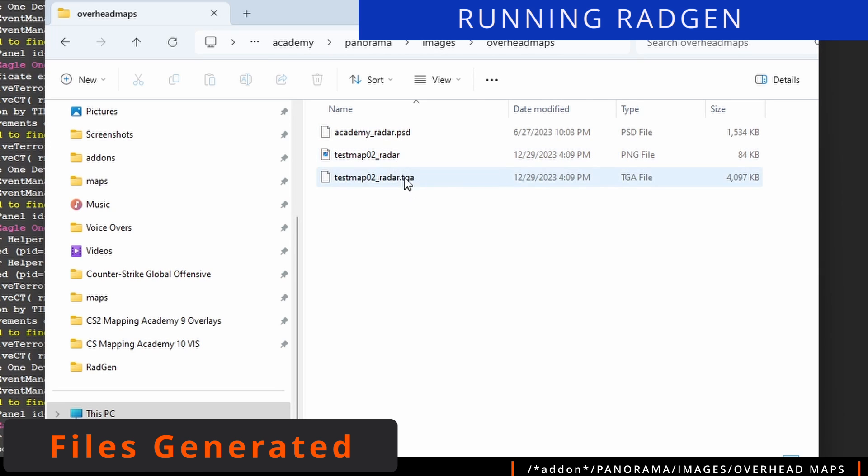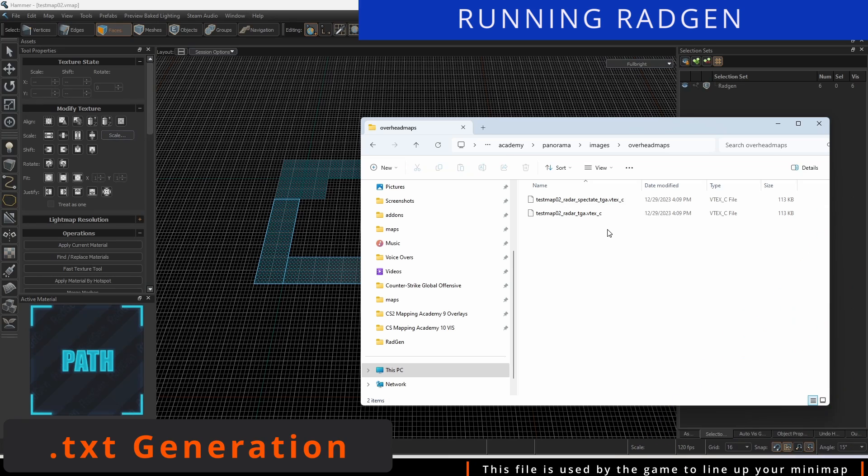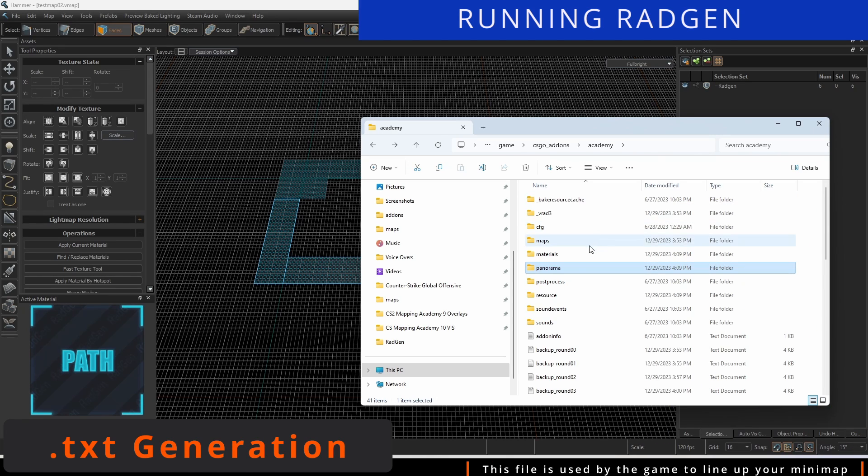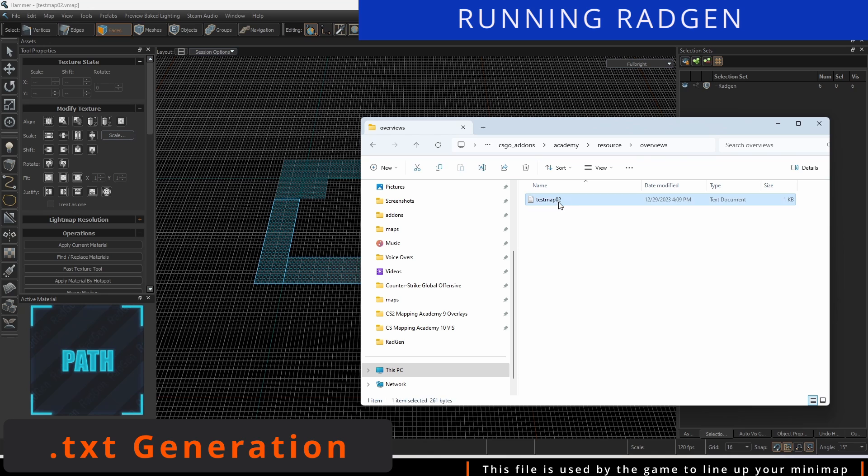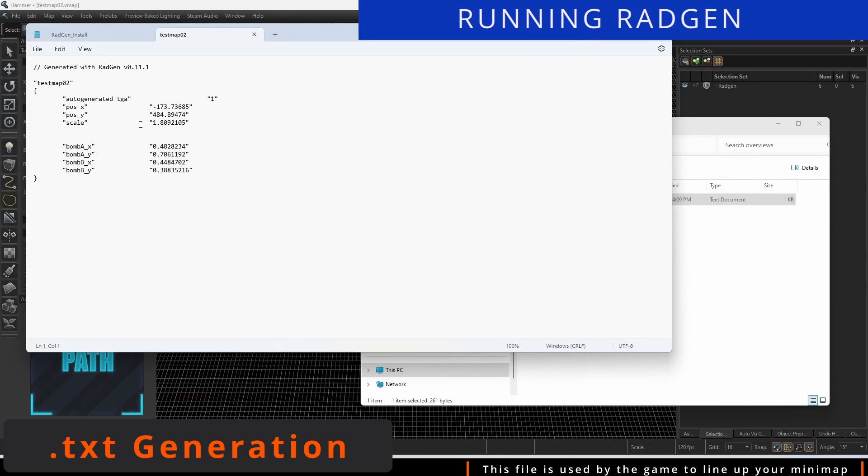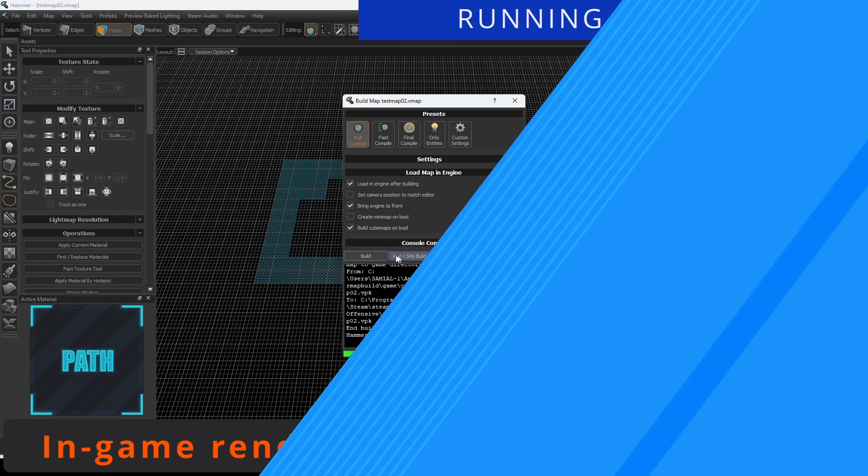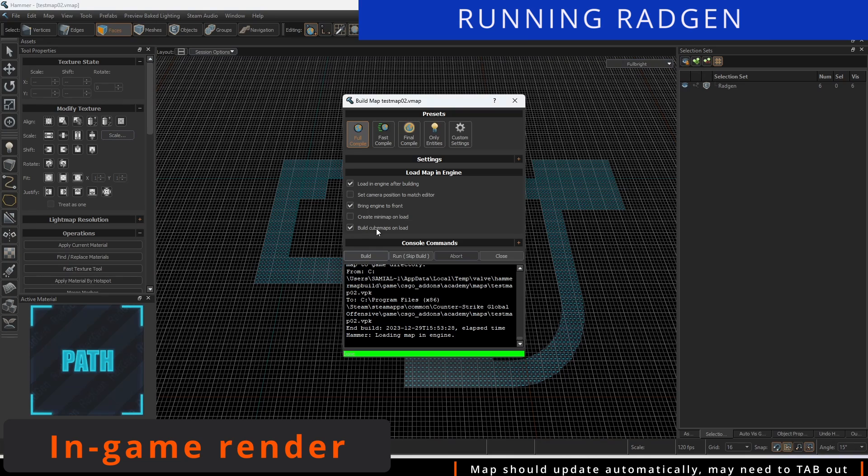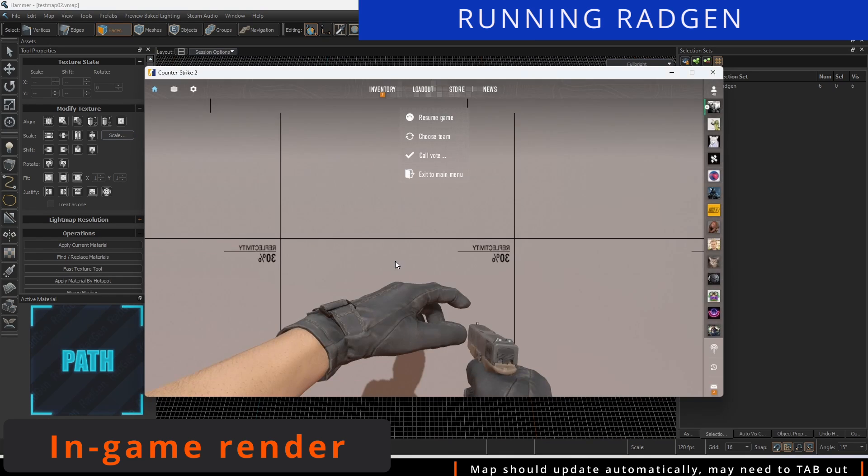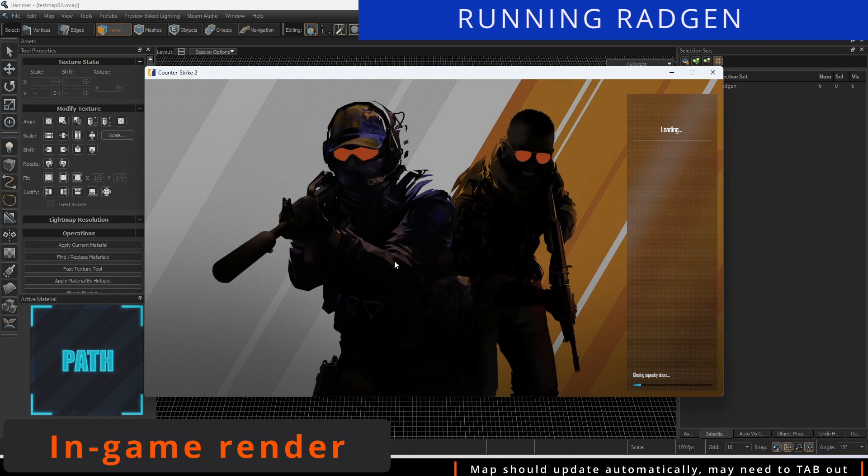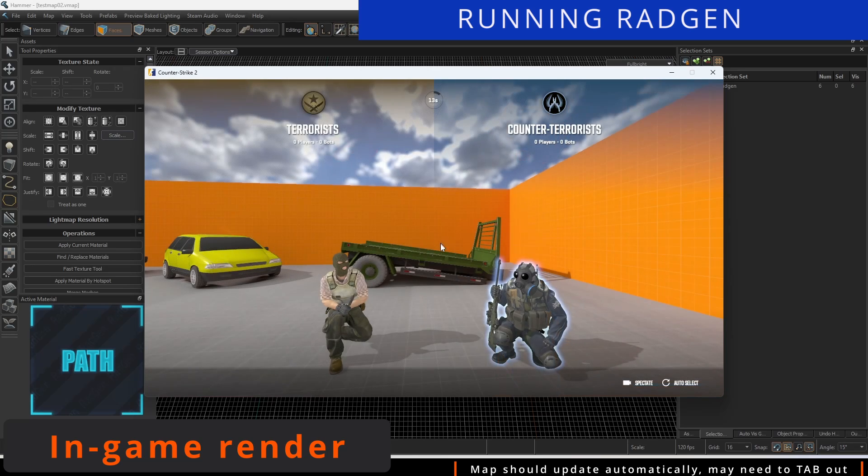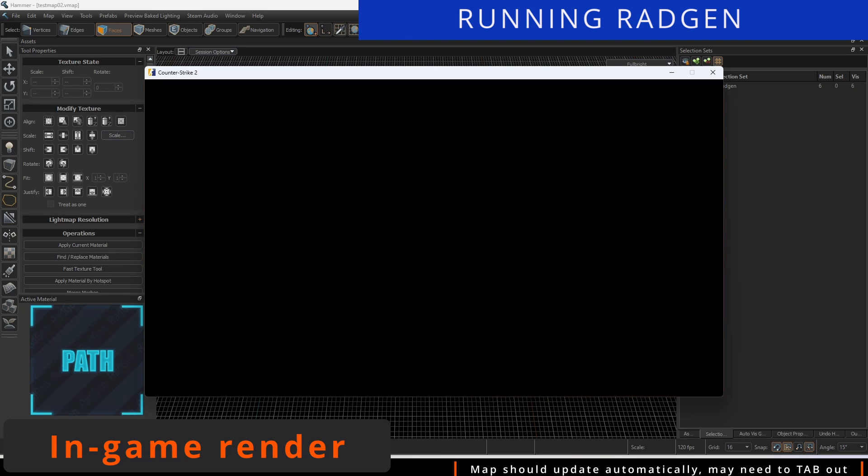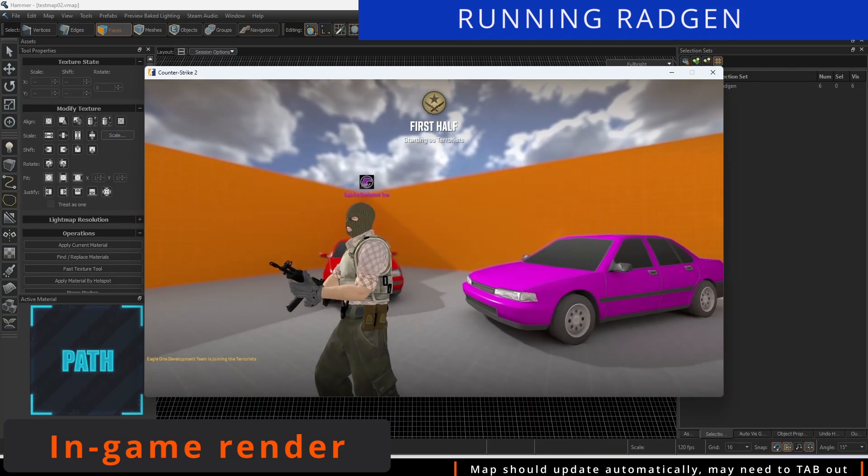In your game folder, there will be compiled files that are referenced in the game. The TXT file telling how to line it up in the game will also be generated automatically. With all the necessary files generated, we can see the results immediately. Run your map without a need to do any compiling from Hammer.